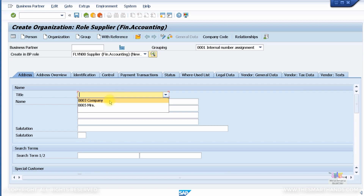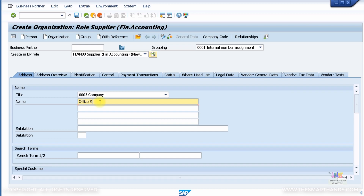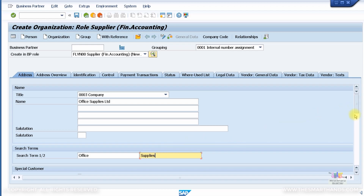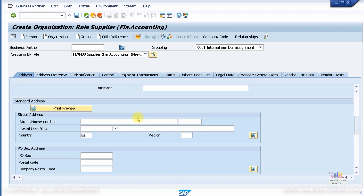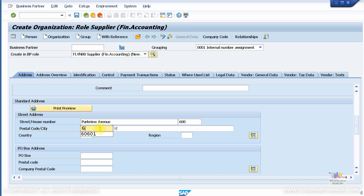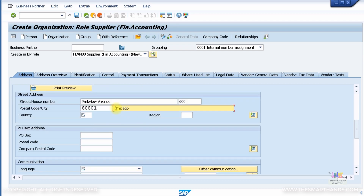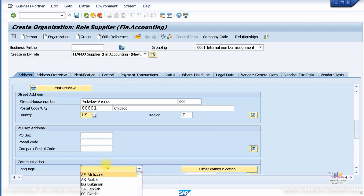Click Create. I'll specify the company name as 'Office Supplies Limited' — let's call it 'Office Supplies' with search term 'Supplies' so you can easily search when you have many vendors in the system. Street is Park View Avenue, number 600, postal code same as before, city Chicago, country US, region Illinois.